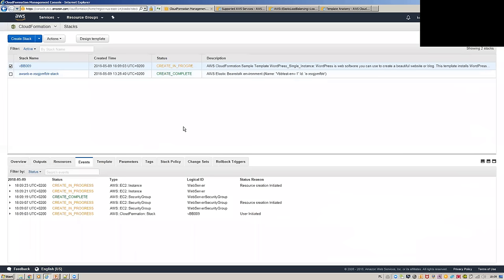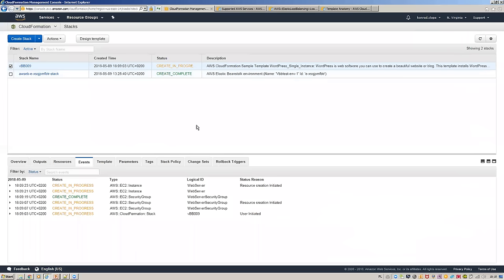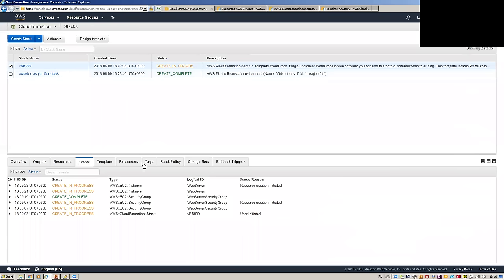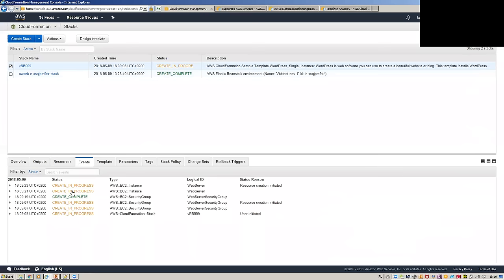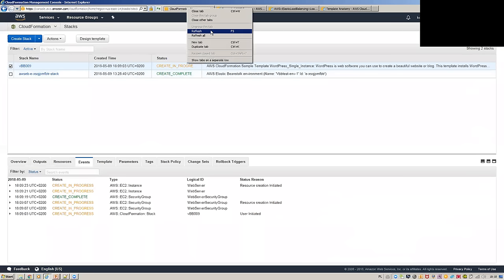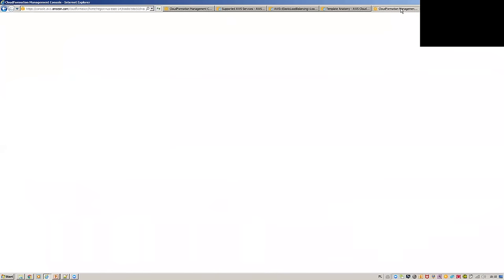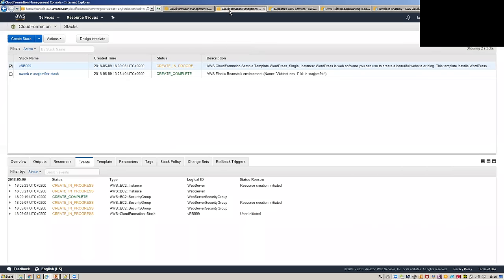A couple of ways we can watch it being spun up — we can jump back into the EC2 environment and see things being created. You can see EC2 instances being spun up in the console.